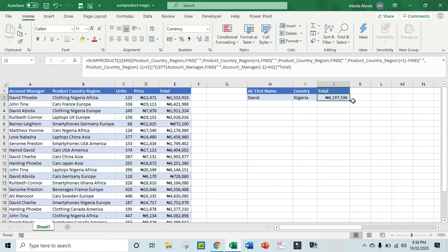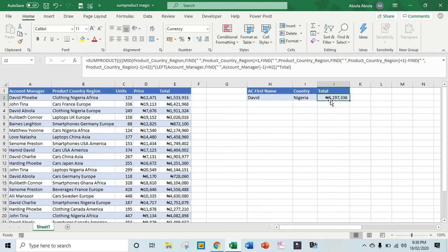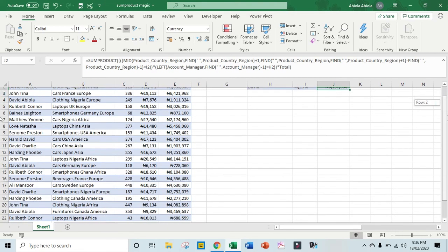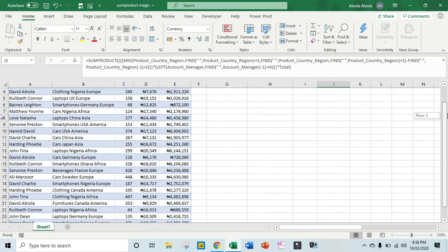Wow, we have a reasonable result. The total of all these columns and this column that satisfied the two criteria is six million one ninety-seven thousand three three six naira.